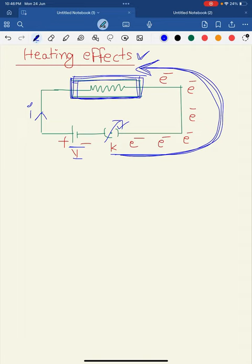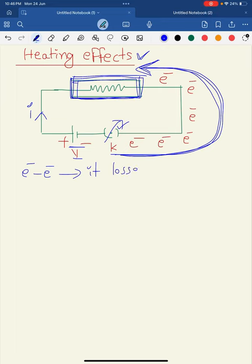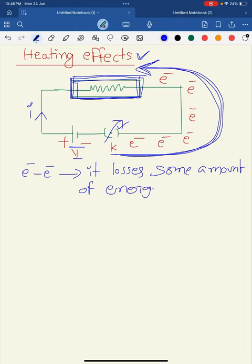Whenever an electron collides with another electron, it loses some amount of energy. That loss in energy is converted into heat energy. So finally, we get some amount of heat energy generated inside the circuit.